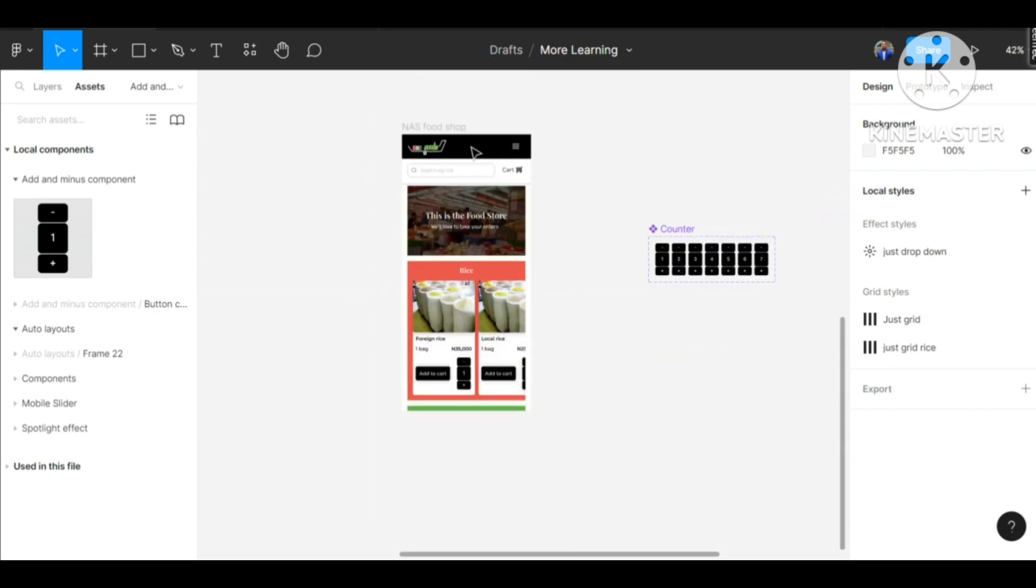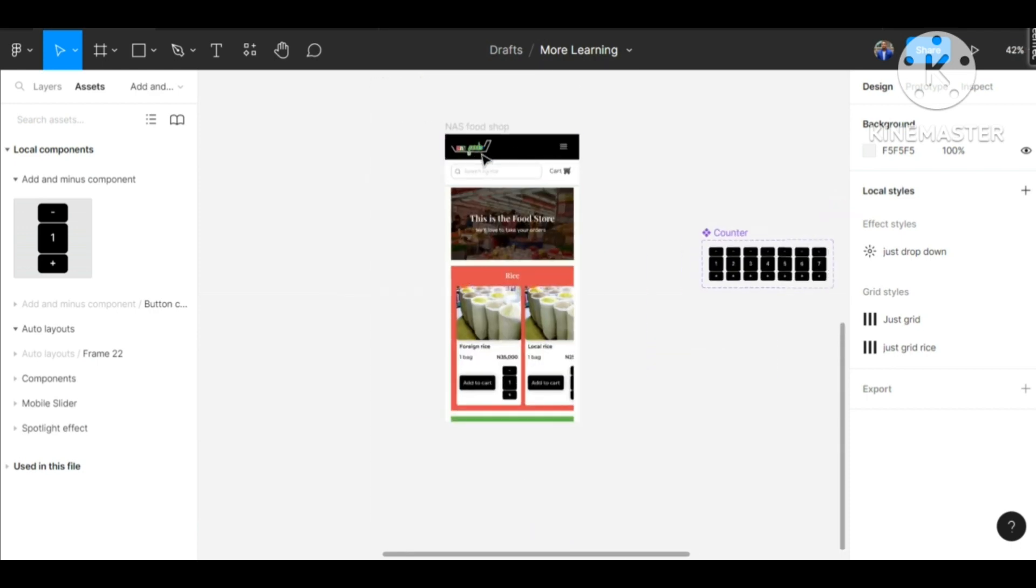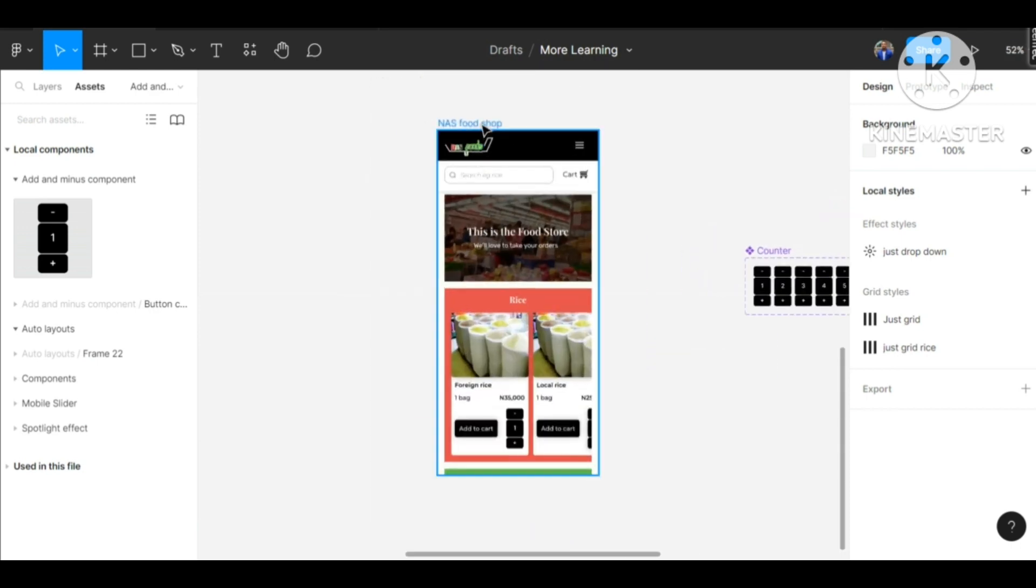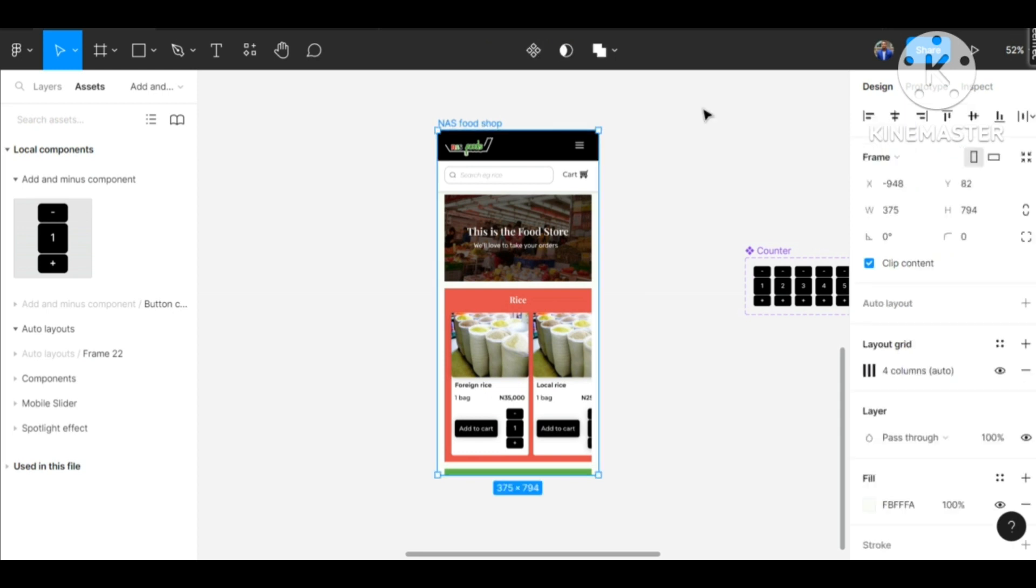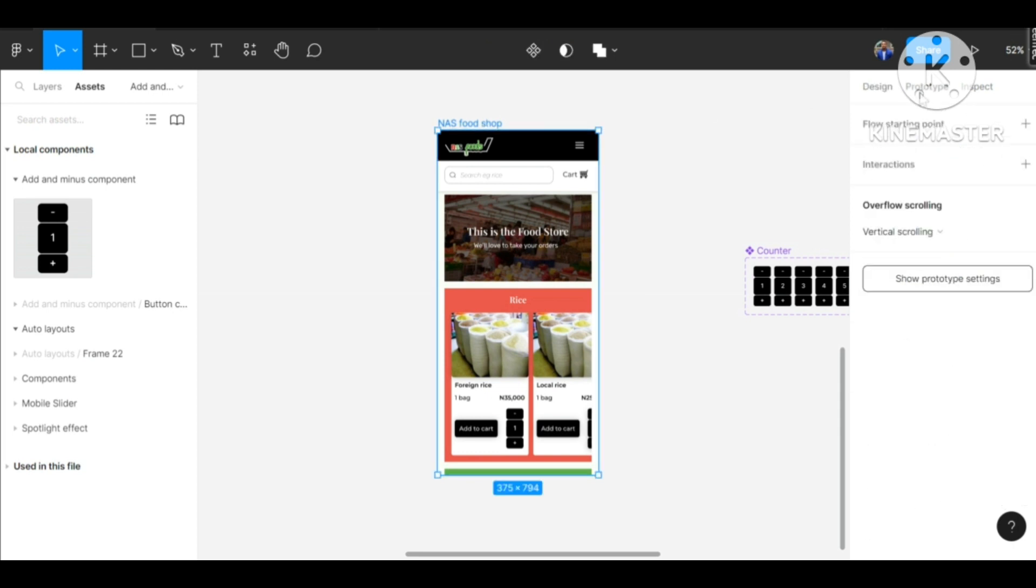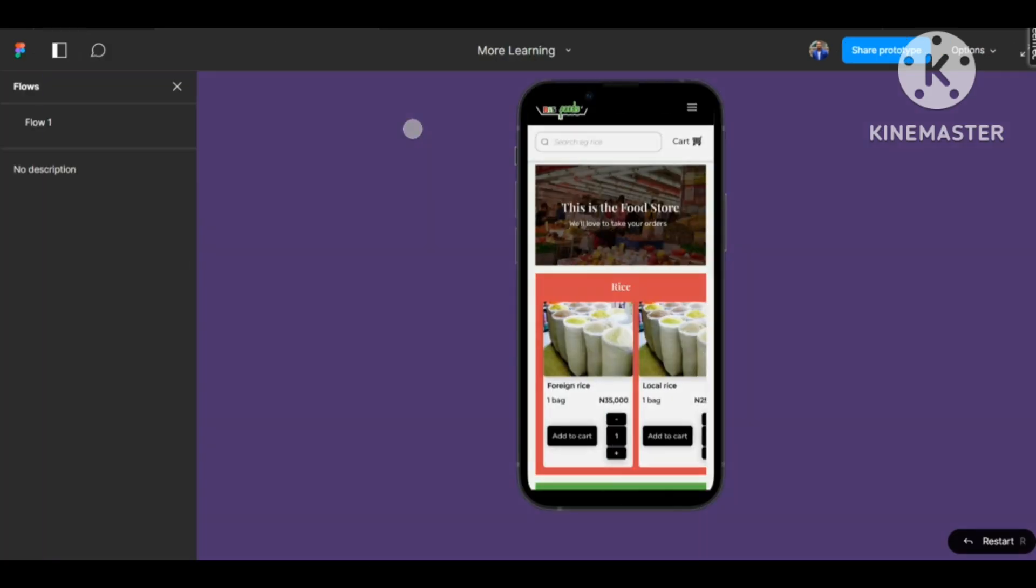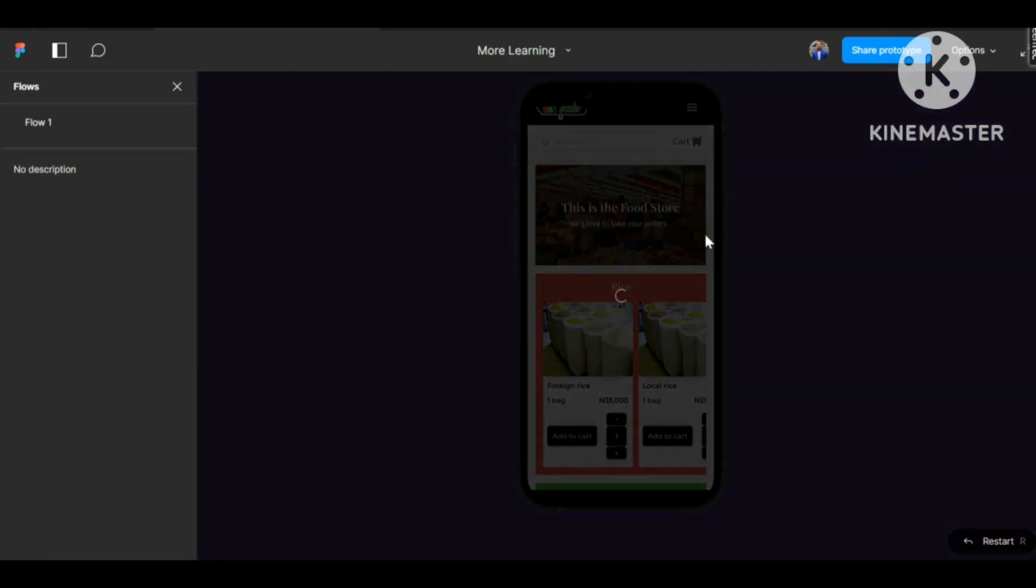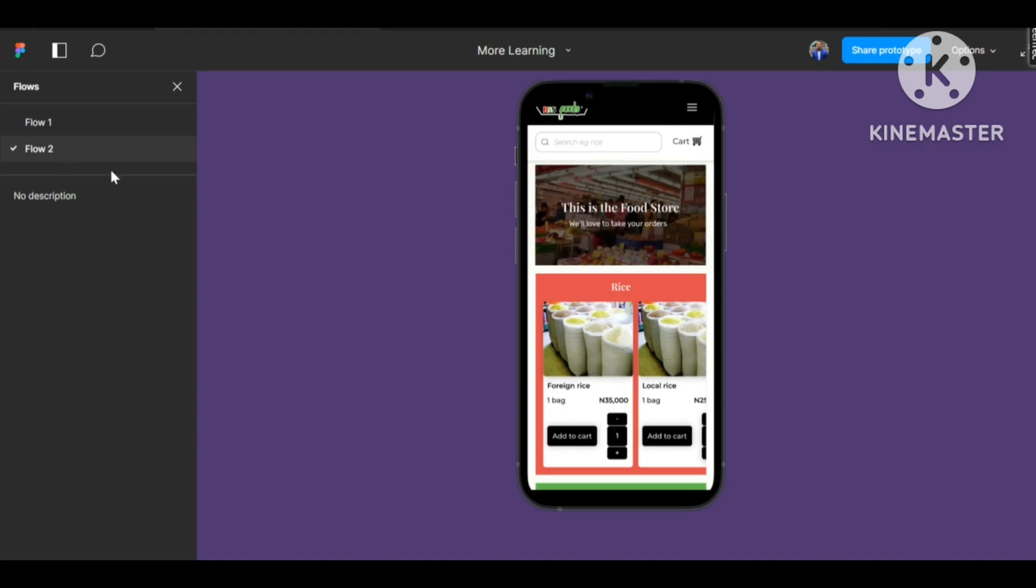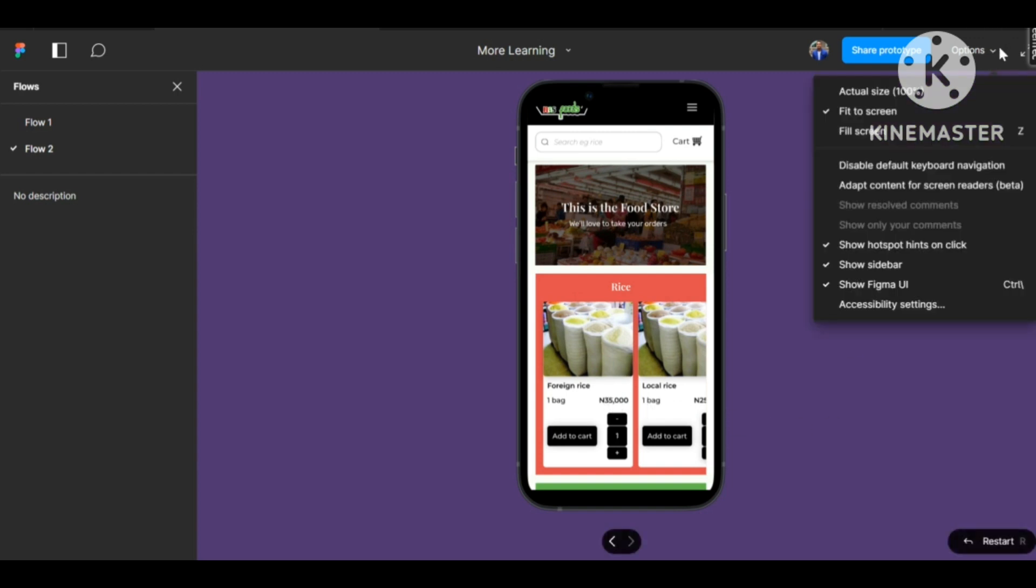So we can now go back to the prototype to see what we did. Start flow and play. There we go. This was the first and this is the second we just did. So you can see it's working just as we want it to. Let's zoom in - yeah, perfect.